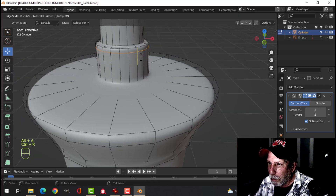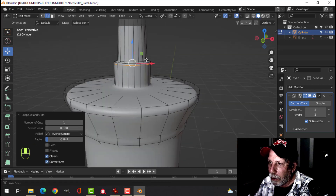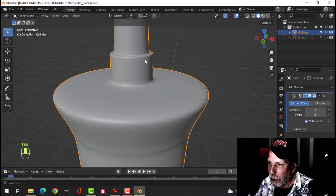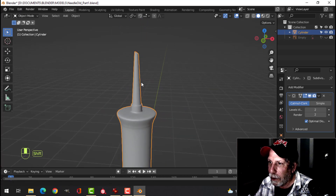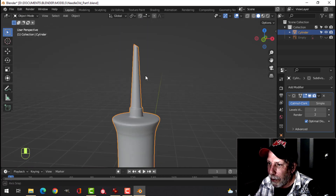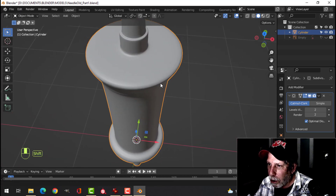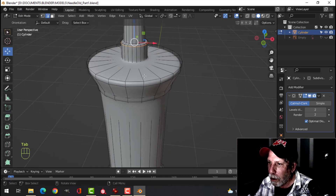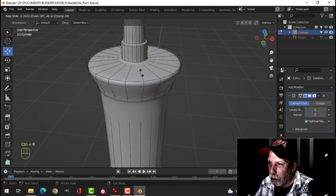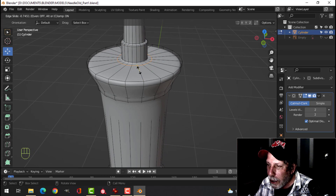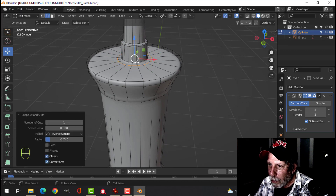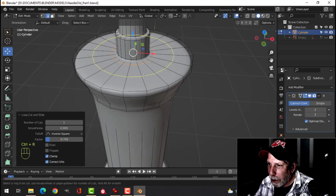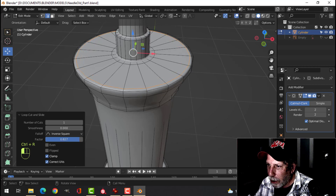Periodically we'll go back into object mode and look at our work — does that look good enough? That part looks good enough. Go back into edit mode. Ctrl+R and pull in to near the middle — I don't go right to the end. Ctrl+R and bring an edge loop up to here.